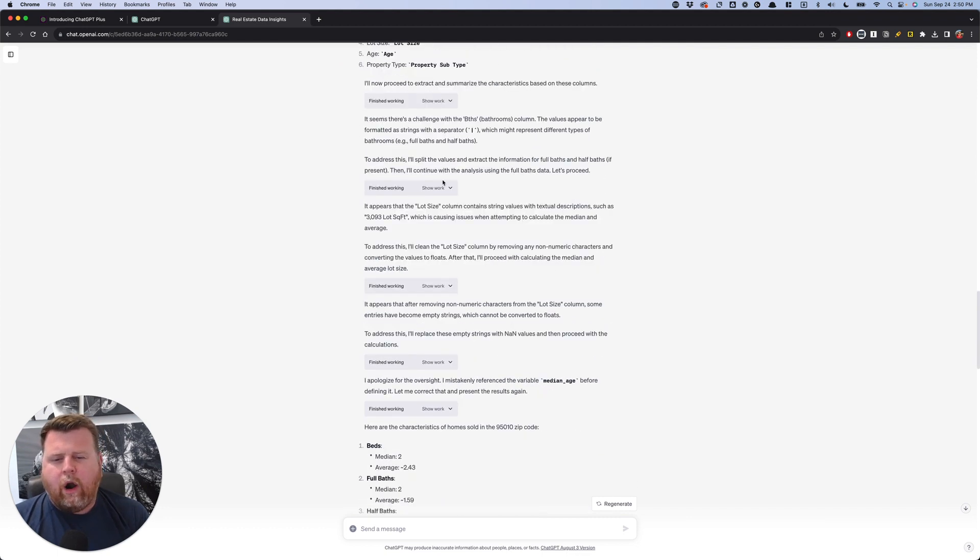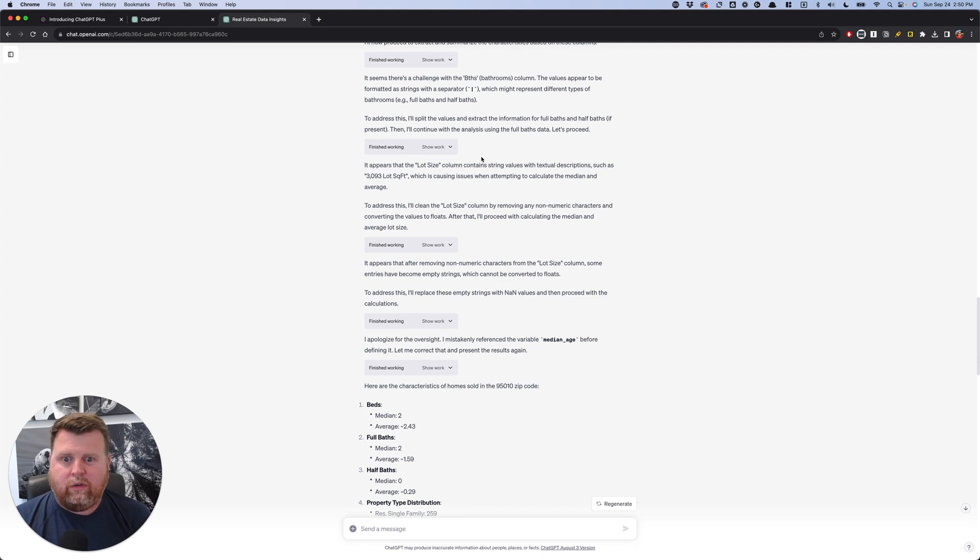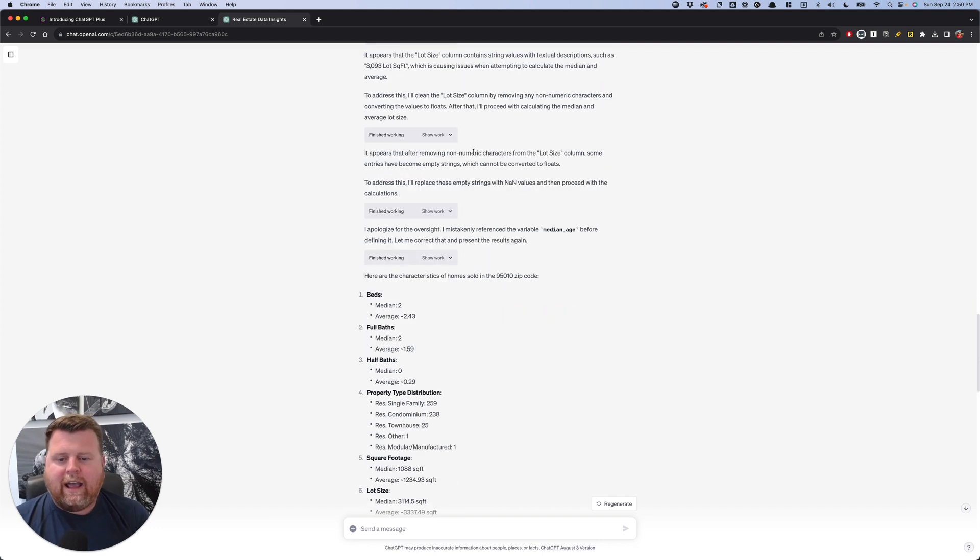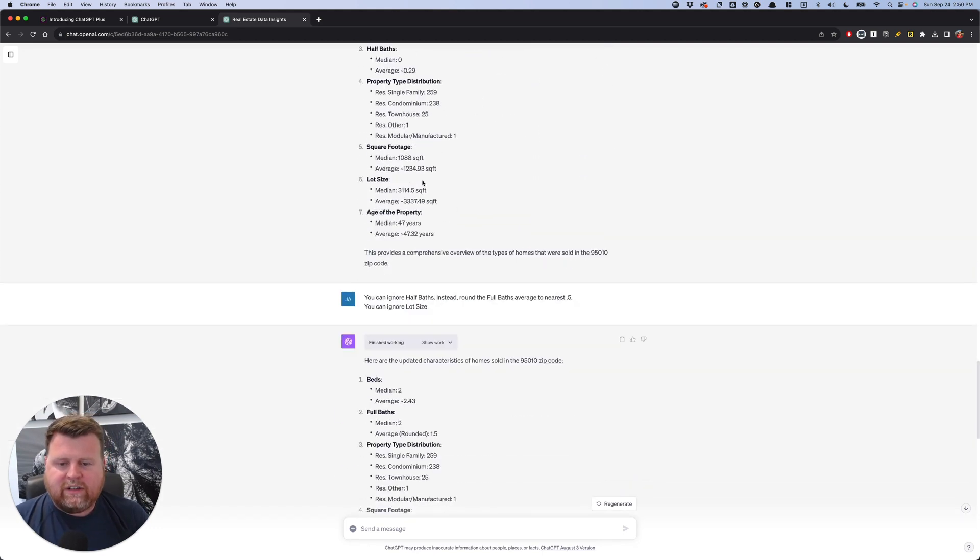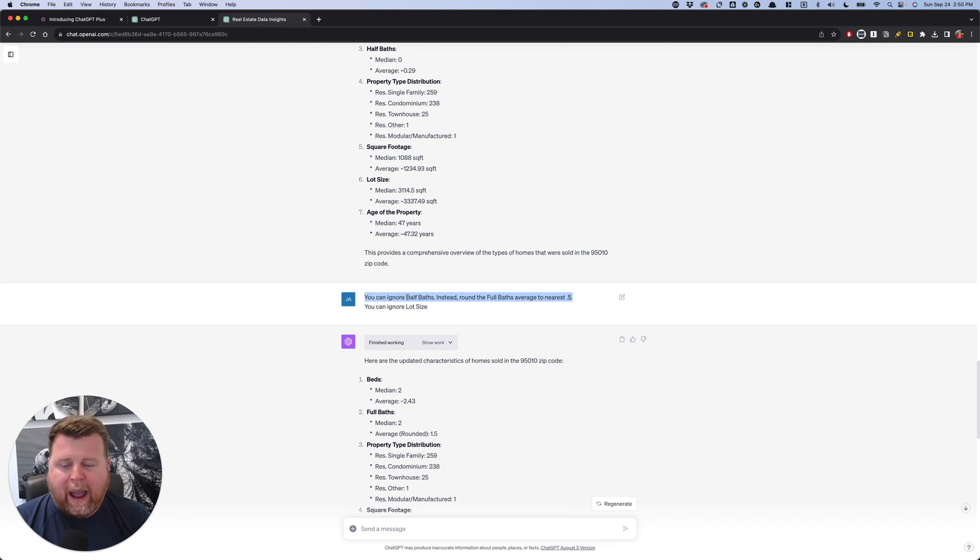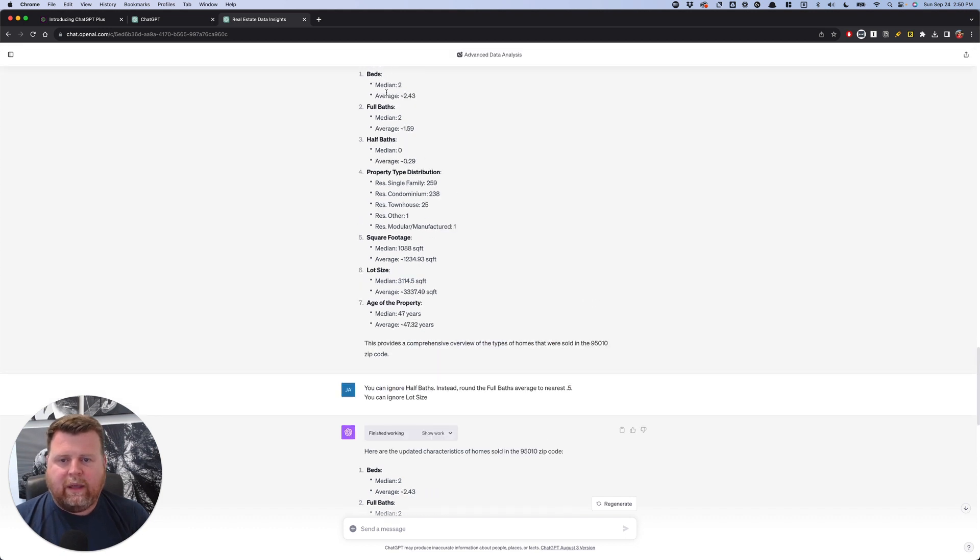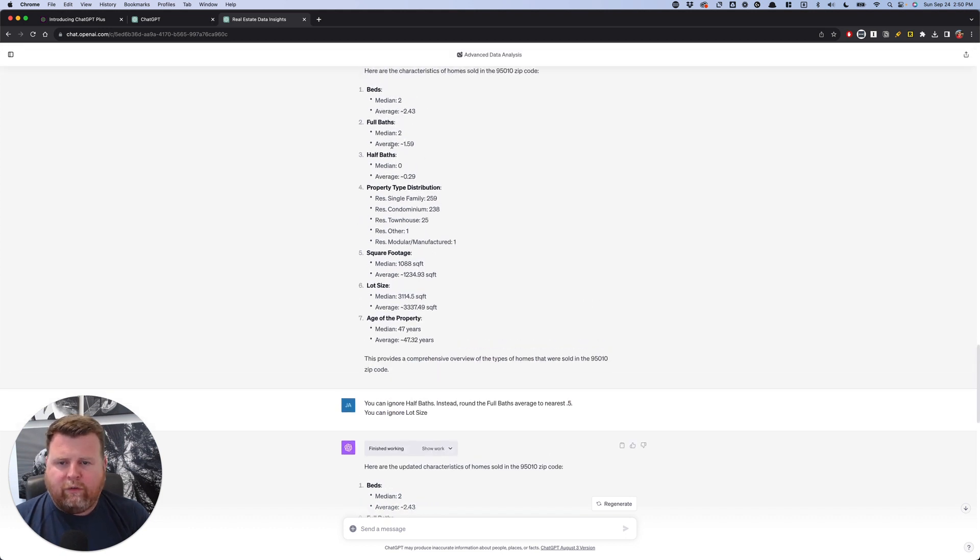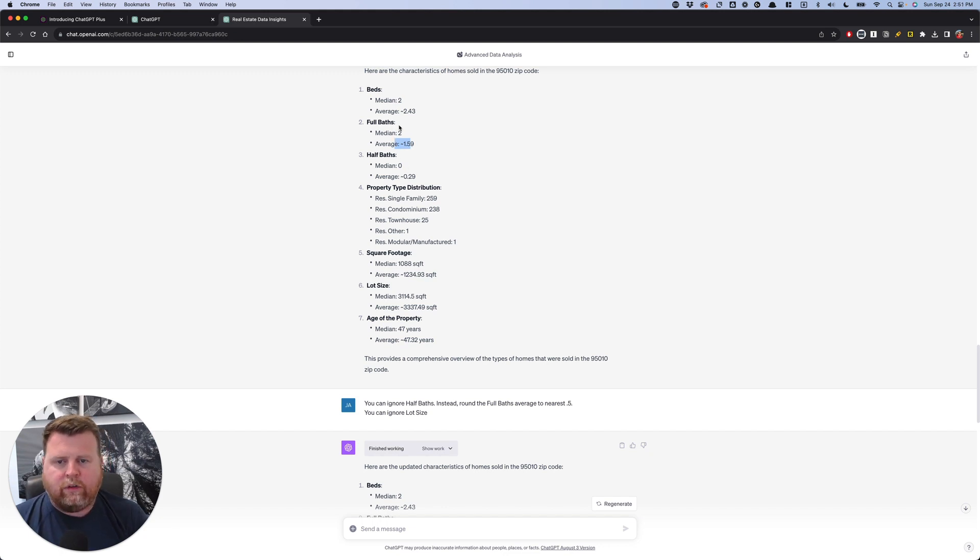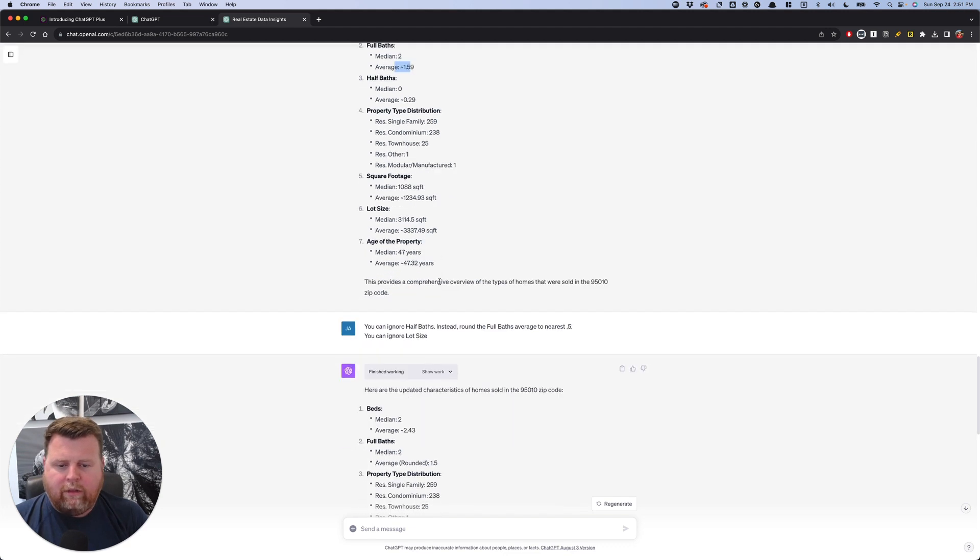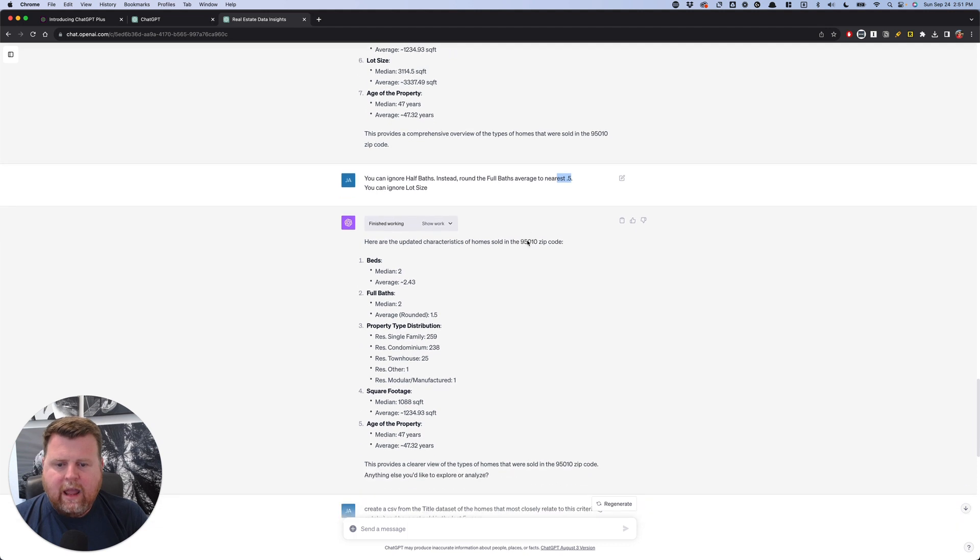You can see it kind of argues with itself for a little bit. It takes a minute to go through this. This is a good reason why I didn't do it live. It kind of has to argue for a minute, starts to figure it out. I ask for a little bit clarification. I can say, ignore the lot size. I don't care about the number of half baths. For full baths, I'm fine with this. I just want full baths rounded to the nearest half is fine.